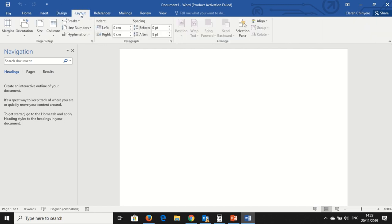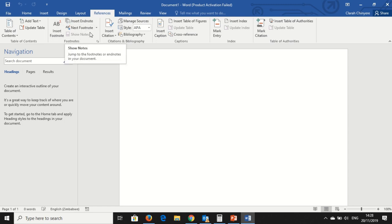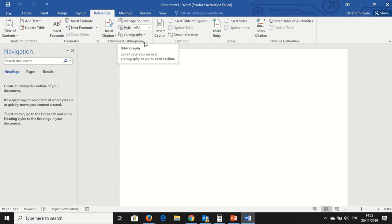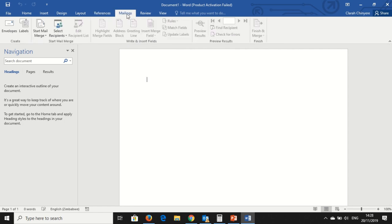Layout, you can change the layout of your Word document. Under References, this is where you can use a table of contents. You can insert footnotes and end notes in your documents. You can also insert a citation and bibliographies. You can insert captions, and these are found under References.